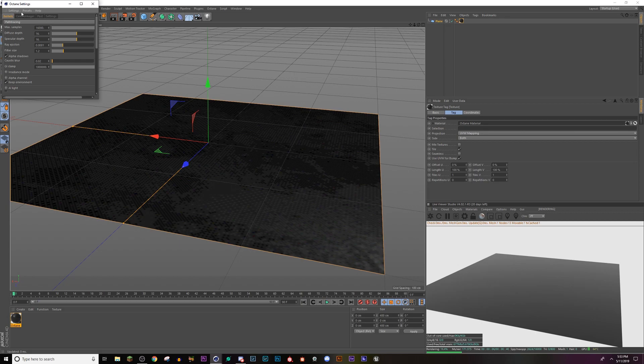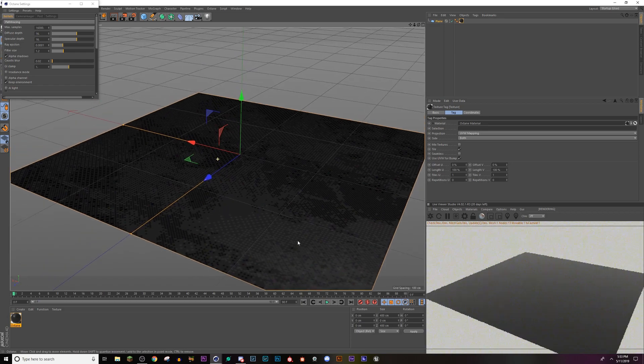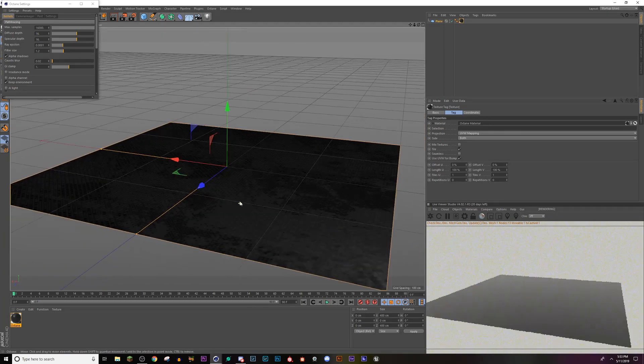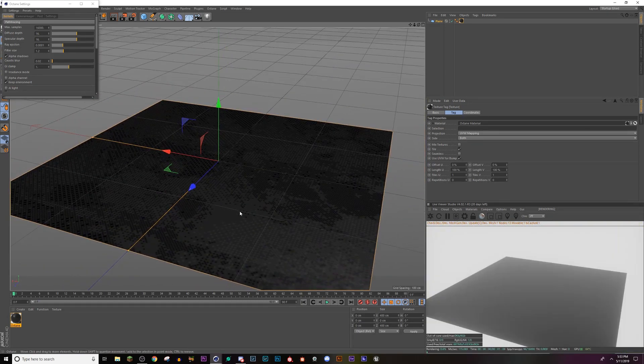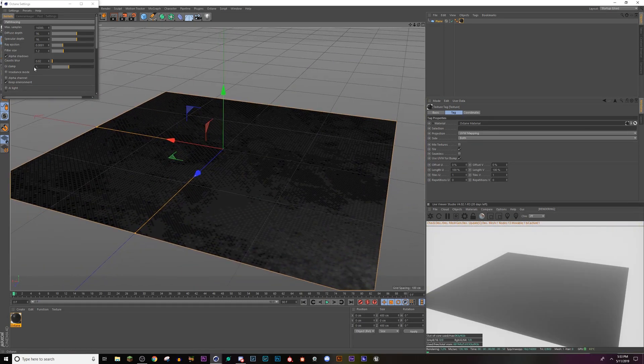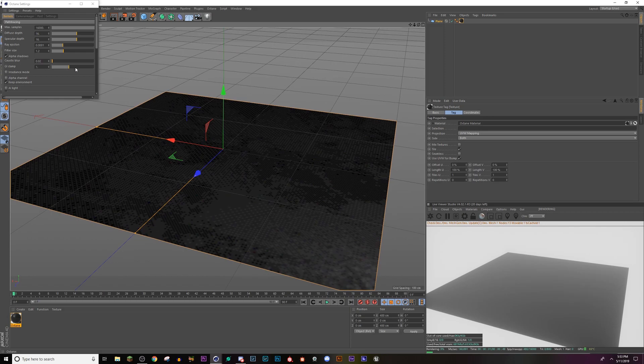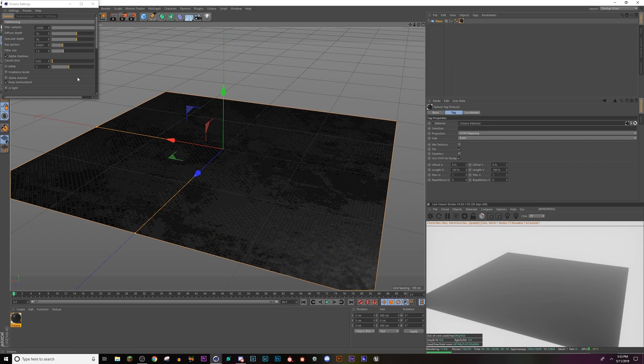My settings are going to go to my preset. So anytime you're messing with lights or really bright emissive materials, you'll want to turn down your GI clamp. It'll usually be at a really, really high number. This will get rid of a lot of the fireflies and issues like that. Change your caustic blur and my samples.